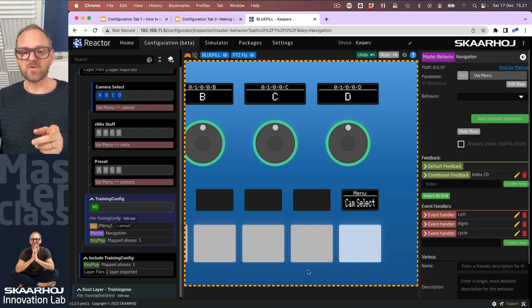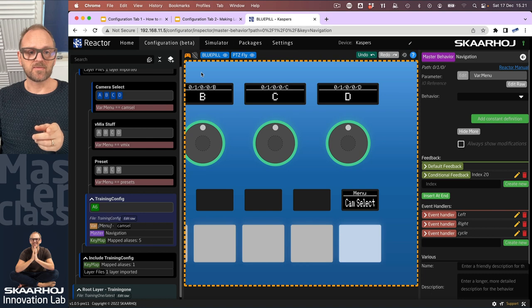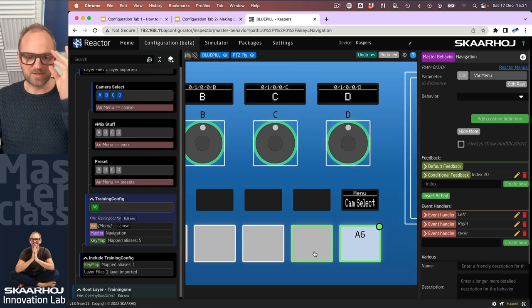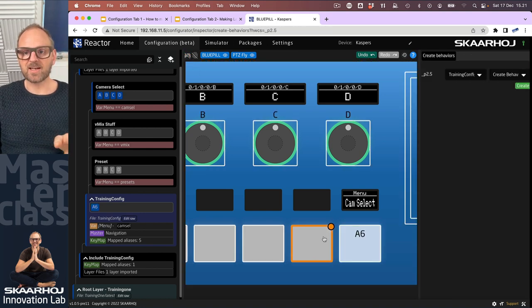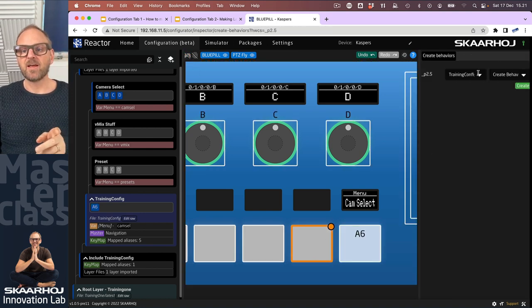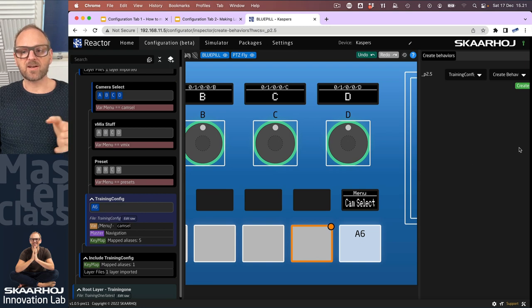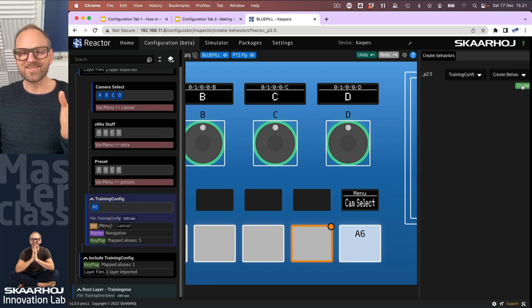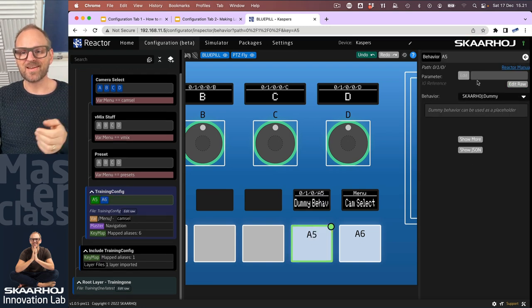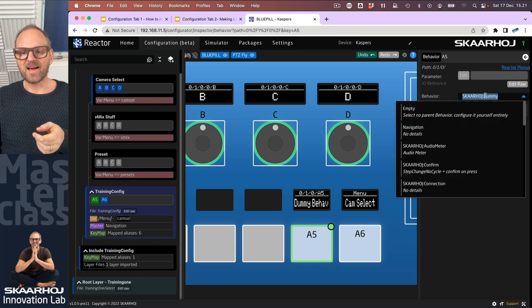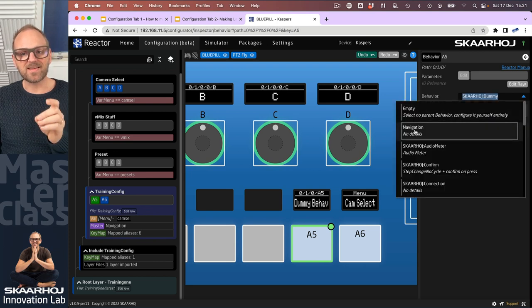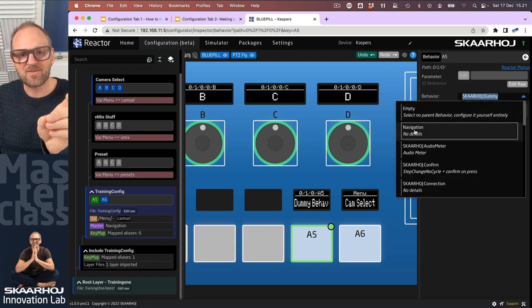What I want to show you now is that if we click on this button here, let's just get out of simulation mode so that we can actually create an action for it. Then notice that on the training config layer, if I press create to create a behavior for this button and I search down here, you find that there's a master behavior now called navigation.